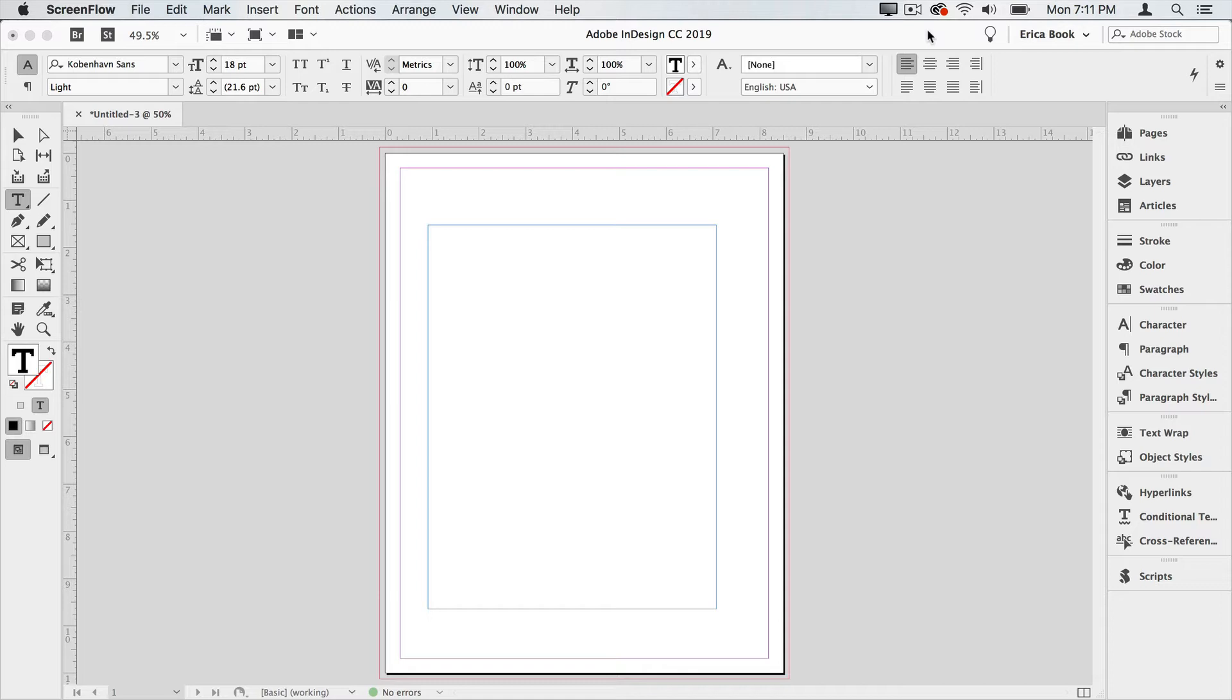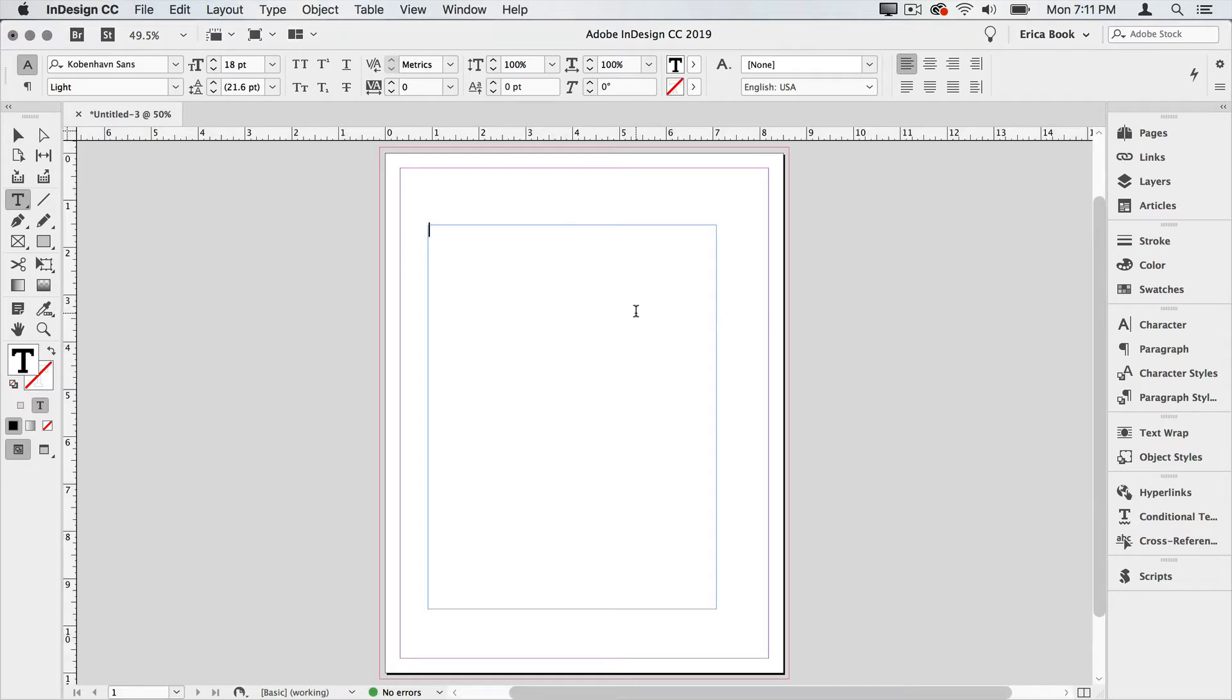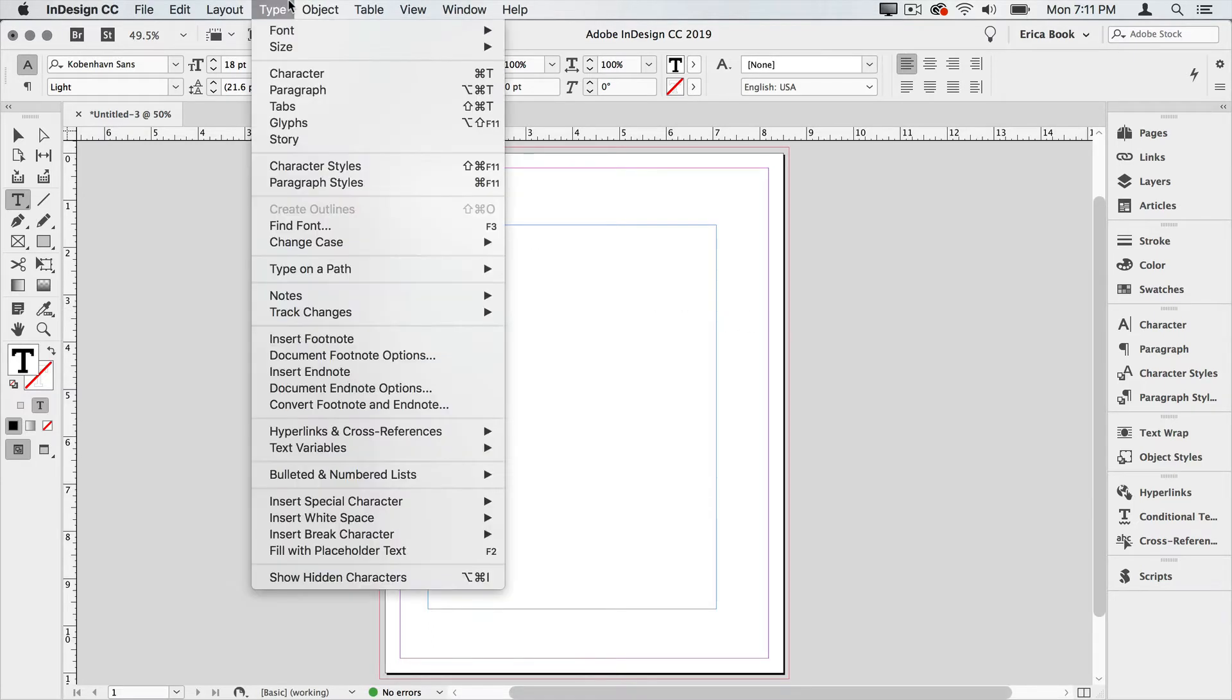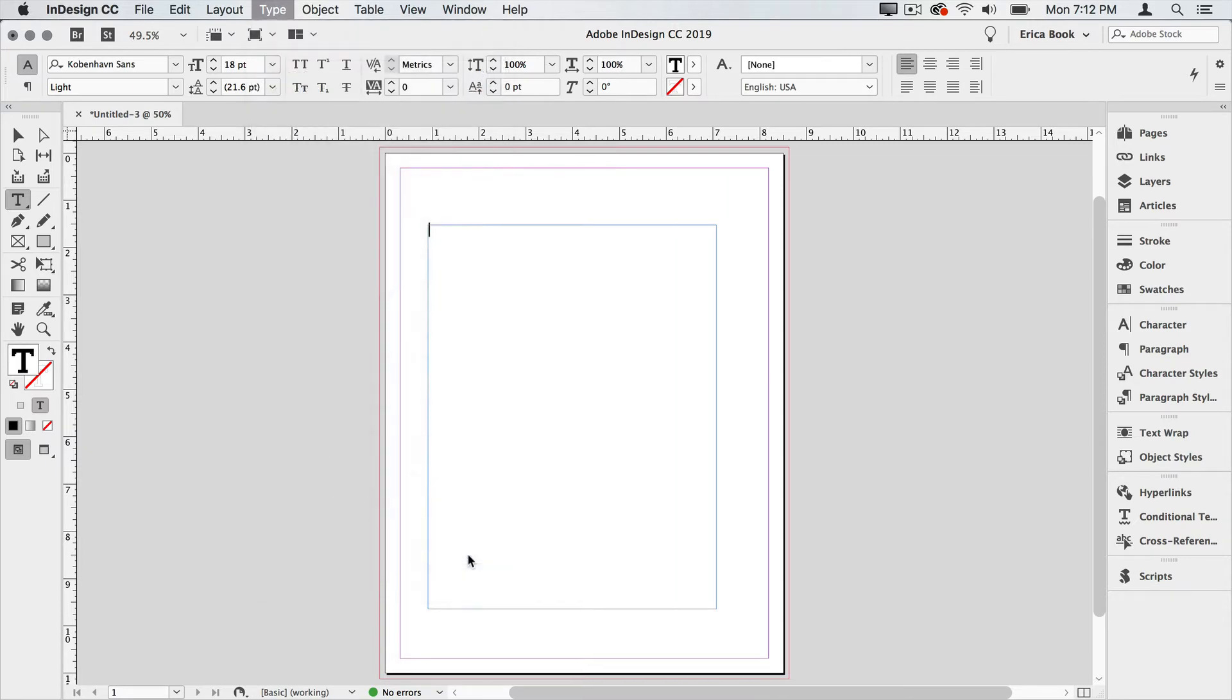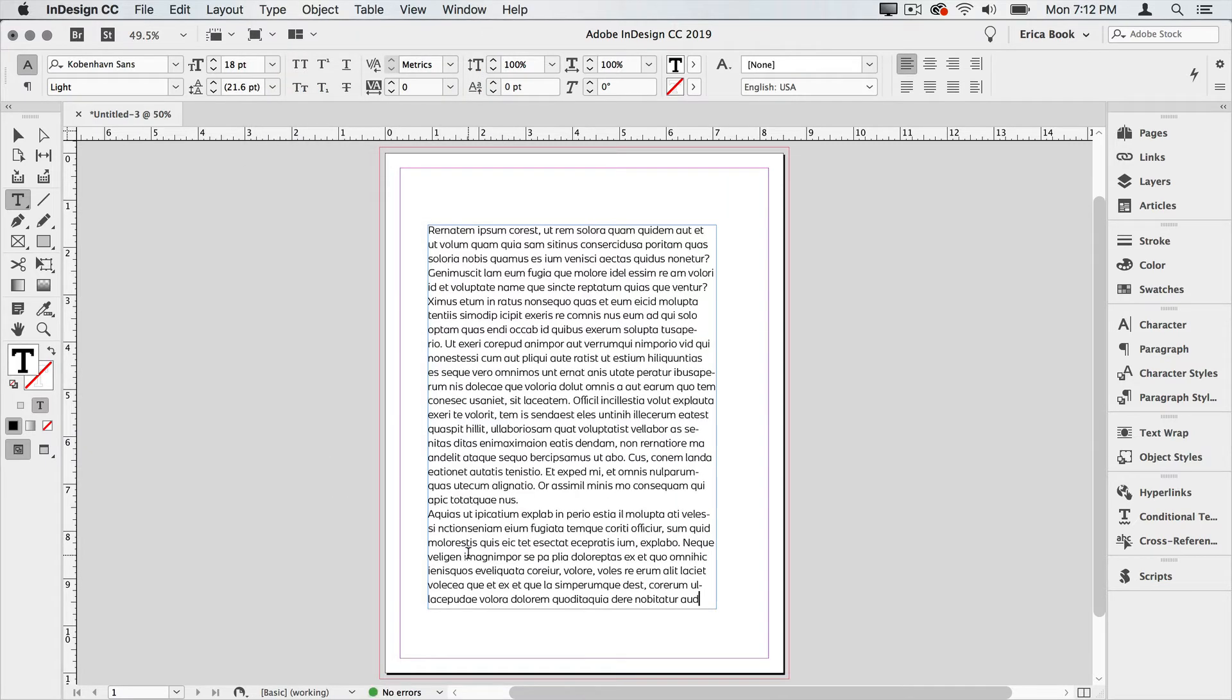To use InDesign's standard placeholder text, we simply create a text frame, which I already have here on my page, put our text cursor inside there, and go up to the Type menu, and back down to the bottom, Fill with Placeholder Text. Now you may notice I have a keyboard shortcut set up for that. I actually did a custom keyboard shortcut because I used this feature quite a bit. So I'll choose Fill with Placeholder Text, and it fills the text frame with some text.